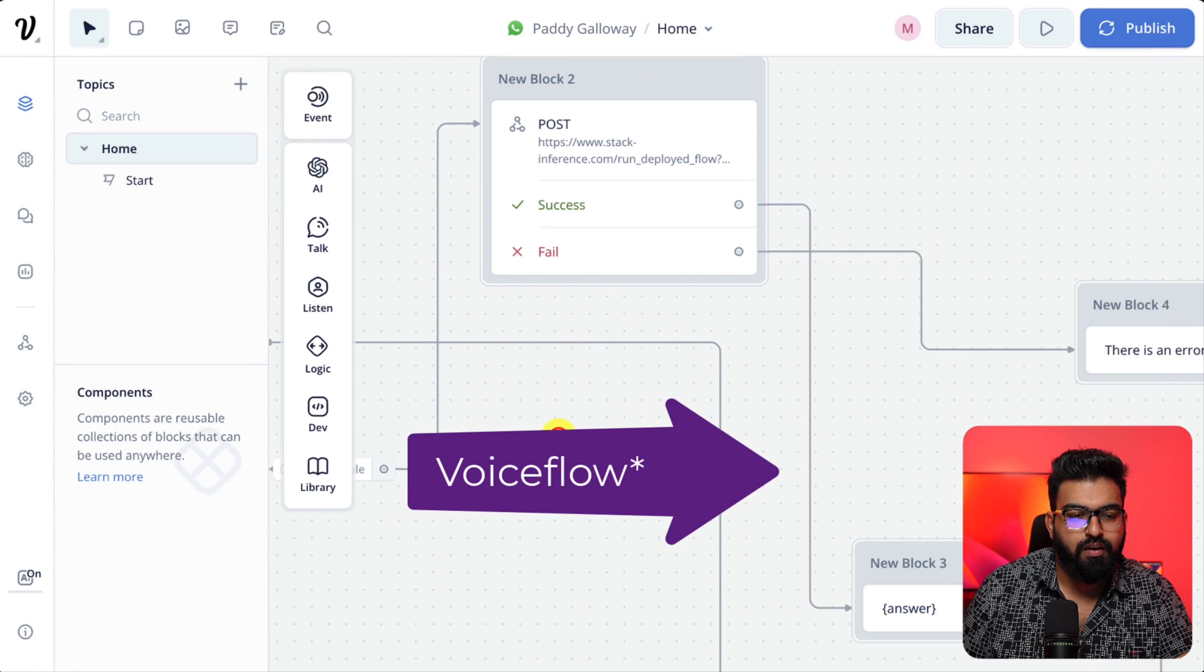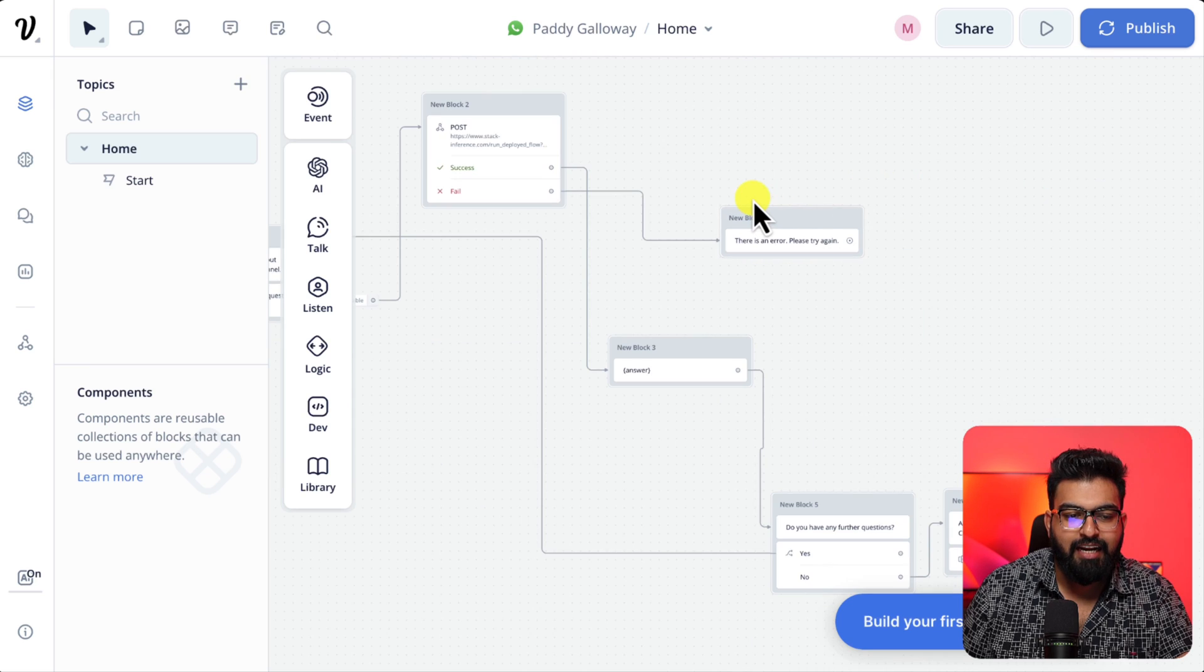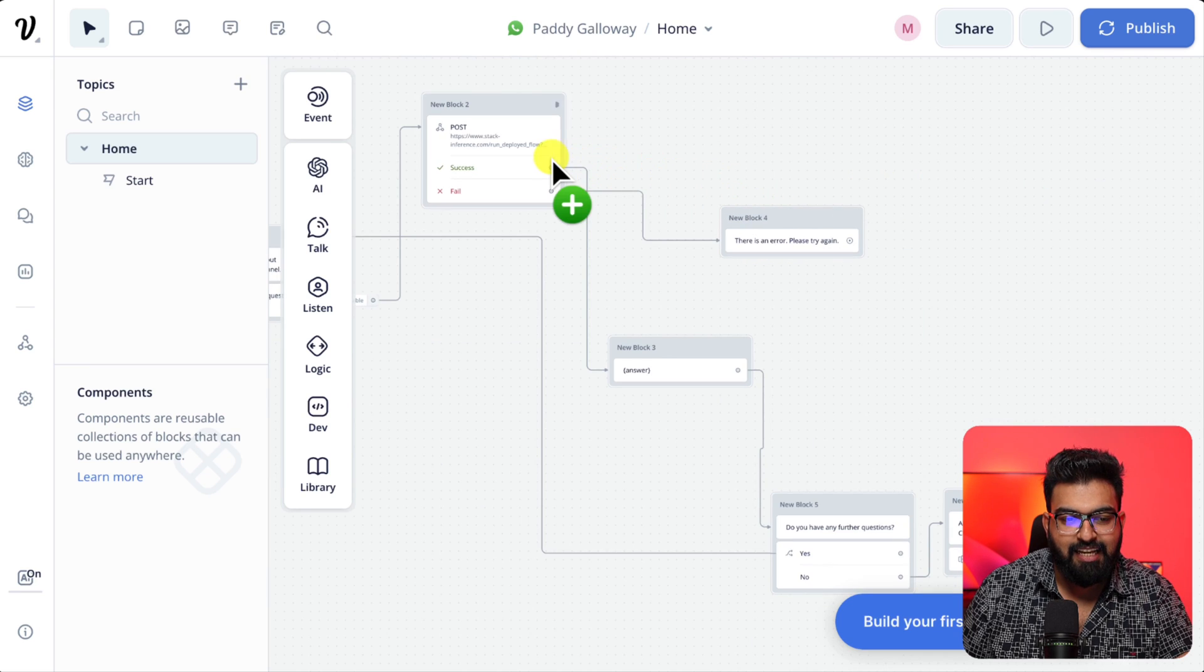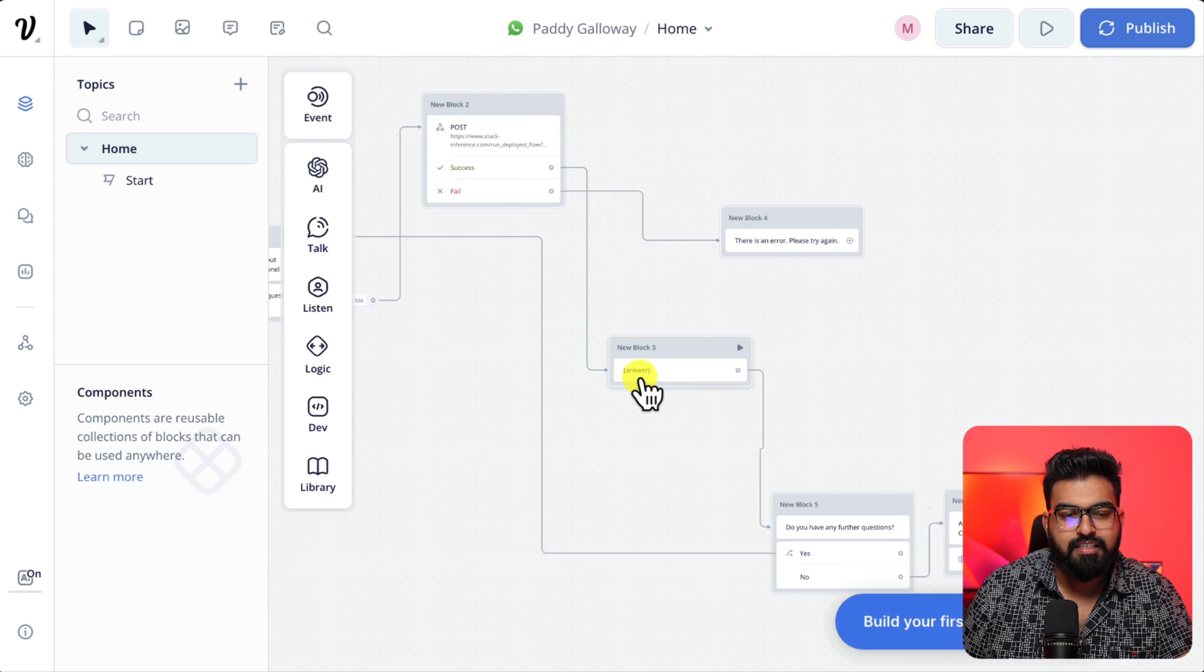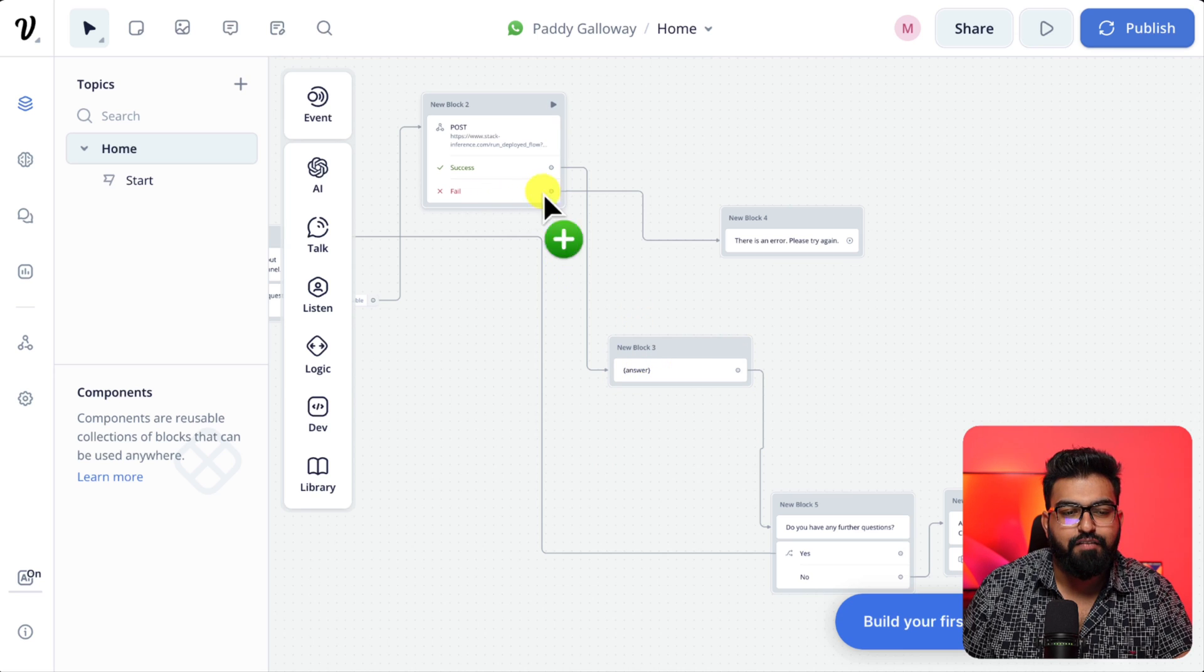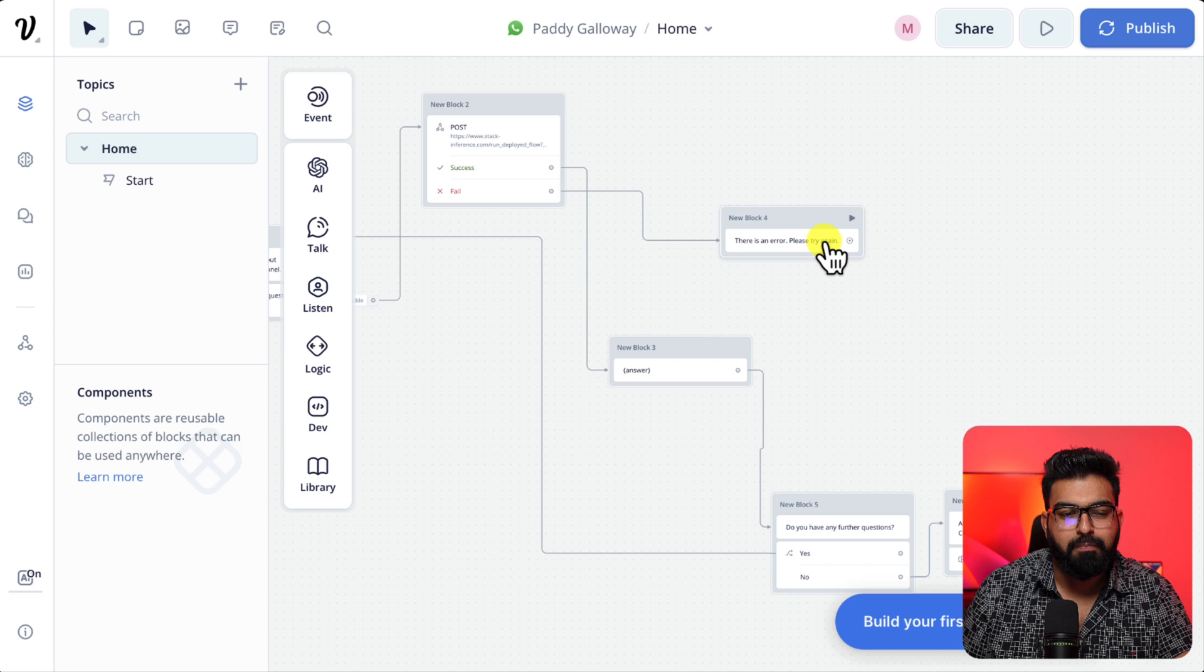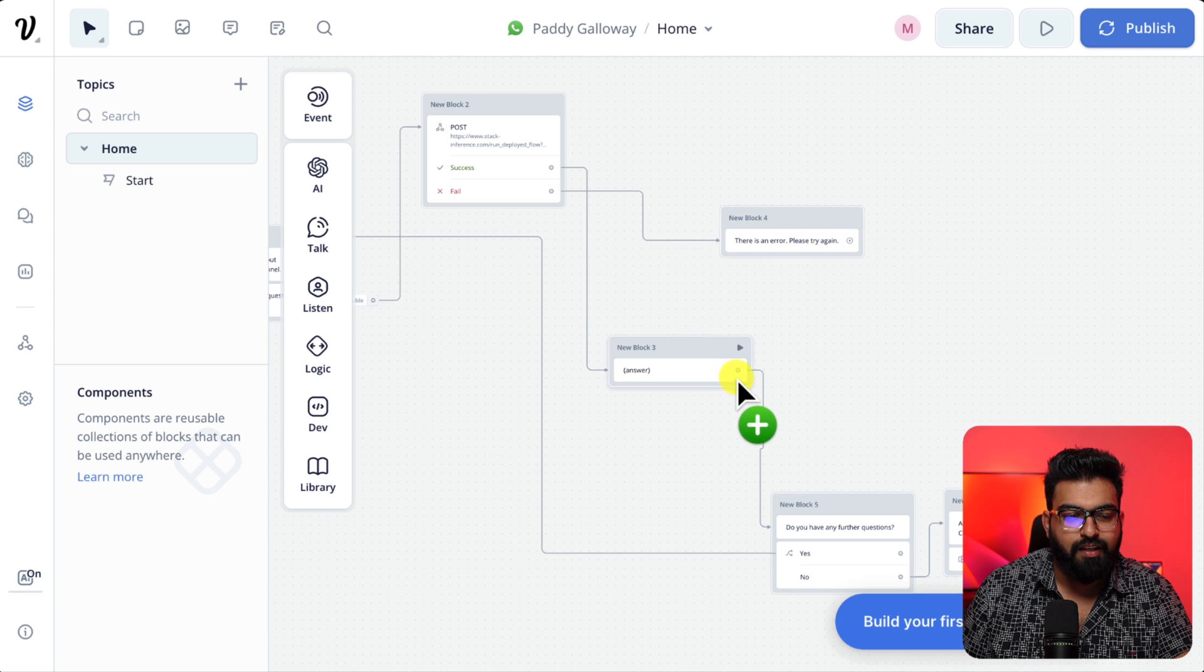So back to Stack AI. Once we finish entering these details in the node, if it's a success let's display the answer. And if it fails let's say there is an error. Please try again.